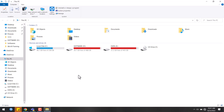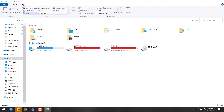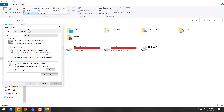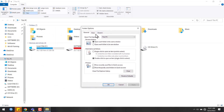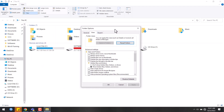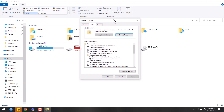Bismillahirrahmanirrahim. This is the previous lesson's continuation about the folder options in File Explorer. In the description, File Explorer was opened and we went to the View options and the folder options in the View tab.